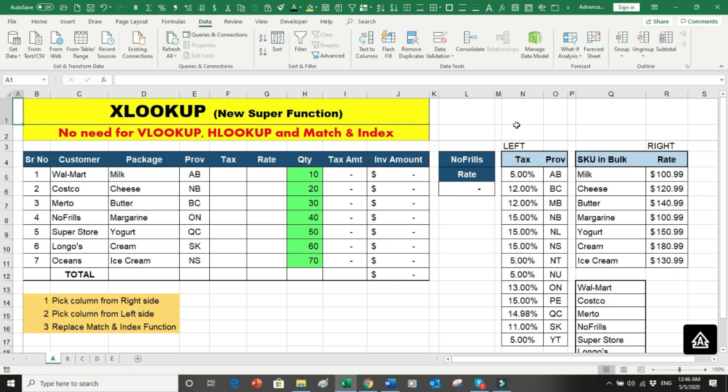If you are looking for something to put on your resume that can increase its weightage for employers, or if you are already working in a company and want to have an edge over your peers in terms of Excel skills, you are at the right place. So let's see what functions we can perform with the help of XLOOKUP.